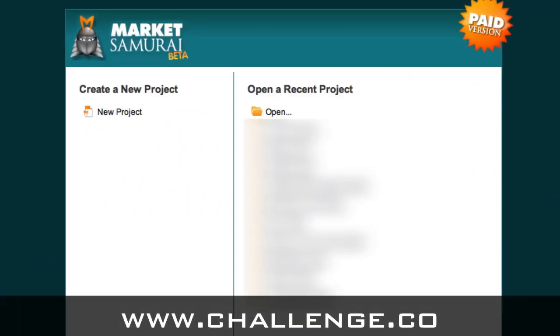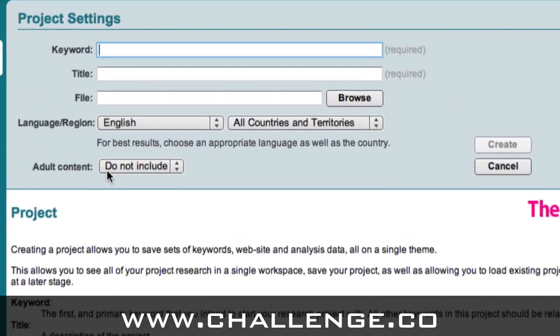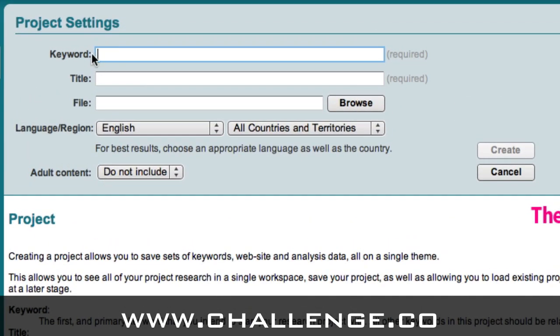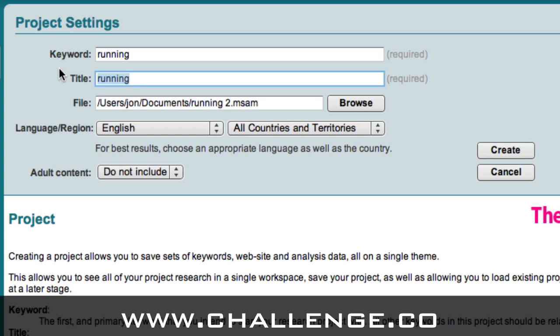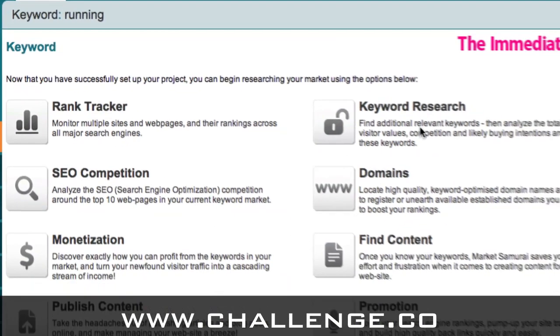So in order to do this we're heading over to Market Samurai. Here we're going to create a new project by clicking on this new project link. Then up in the keyword box we're going to put our seed keyword — this is the overall general market we're going to look at. For the purposes of this example I'm going to look at the market of running. Once I've put in running as my keyword I'll click on the create button and it will create a project for me in Market Samurai.